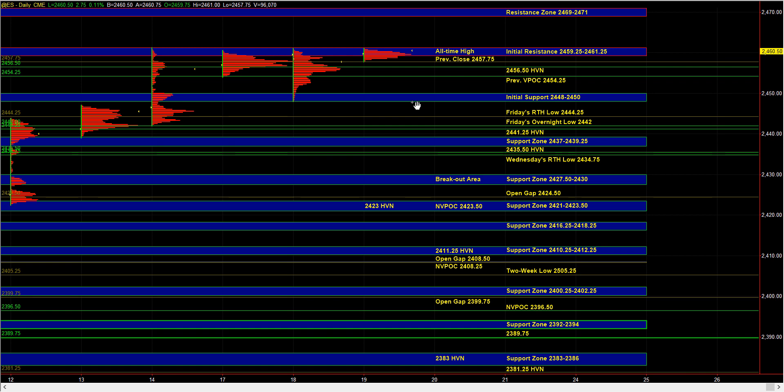That is still a spot where responsive buyers can be active. And then below that, we have last Friday's RTH low at 44 quarter, Friday's overnight low at 42, a high volume node at 41 quarter, and larger time frame support at 37 to 39 quarter.